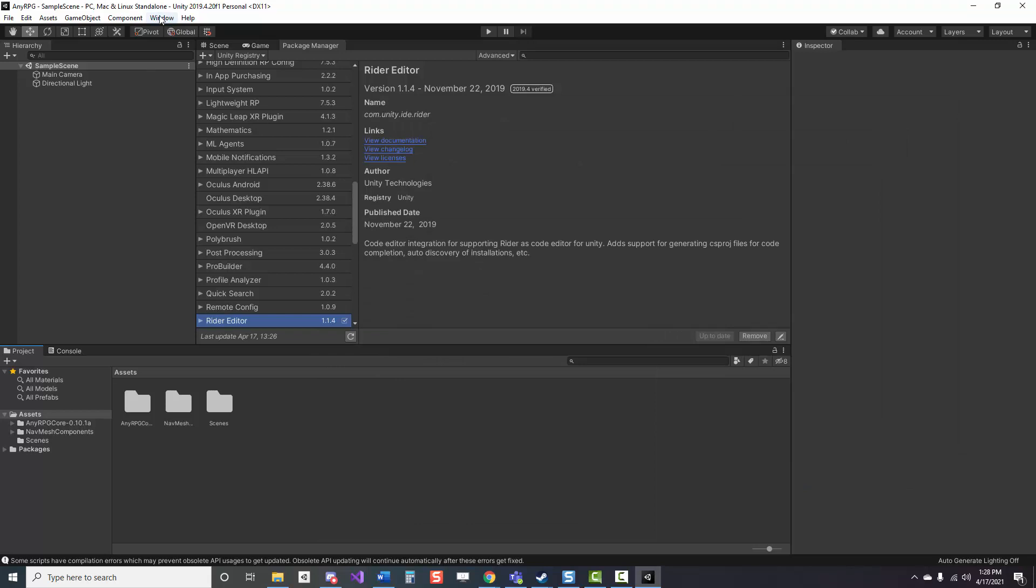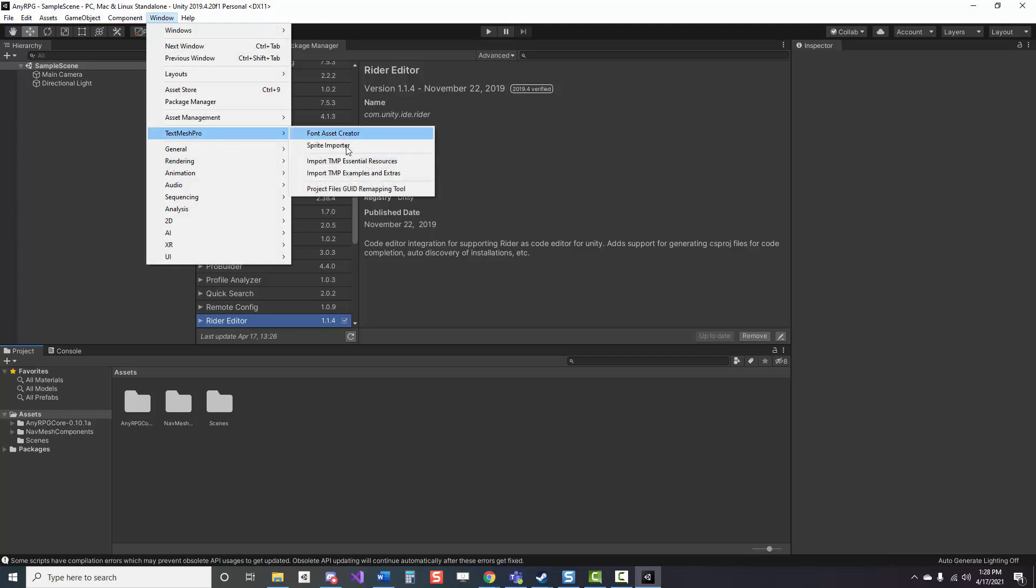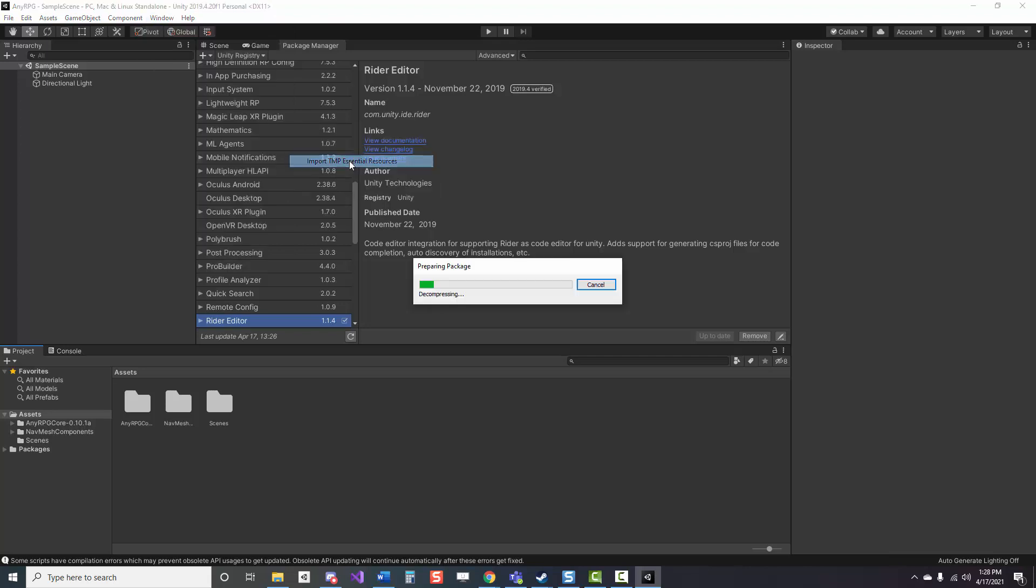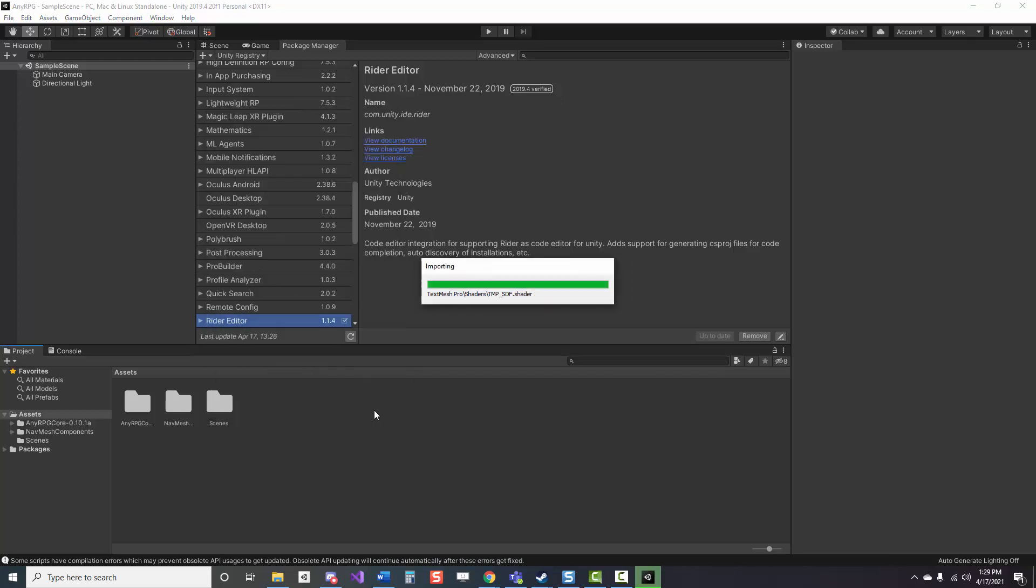Next, we're going to go to window, text mesh pro, import TMP essential resources, and then make sure to uncheck that font at the top because NERPG comes with a custom version of that, so we don't need it.